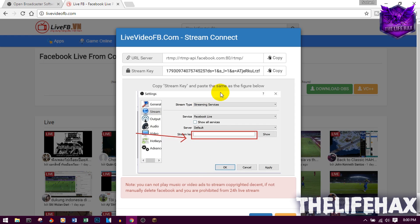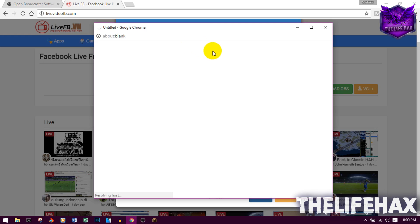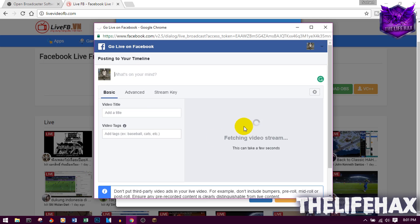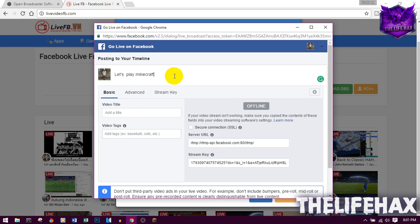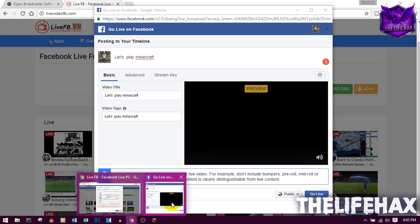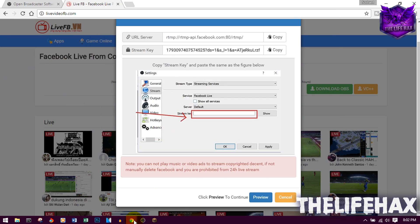Once you're done, click Start Streaming in OBS. Then go back to Google Chrome and click Preview — it should preview your live stream there. Make sure you have at least one megabyte per second of internet connection, because Facebook needs a high-speed connection to go live. Add your video title and tags, then it will start fetching the video stream.